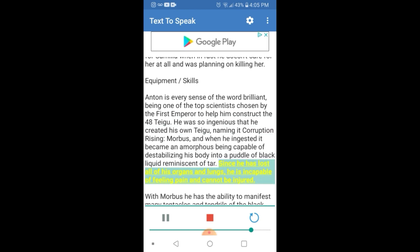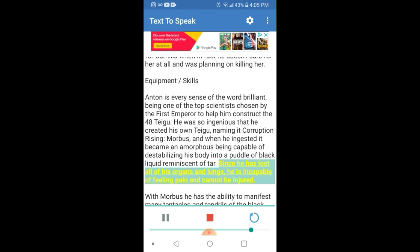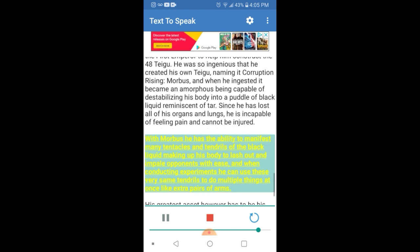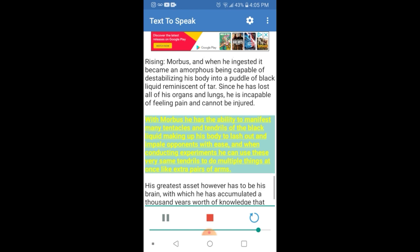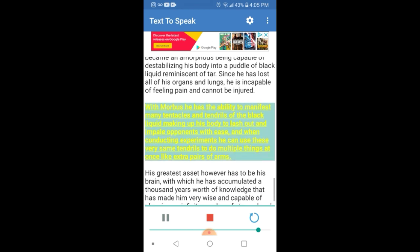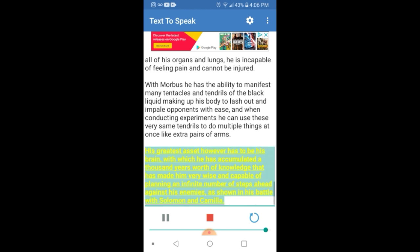Since he has lost all of his organs and lungs, he is incapable of feeling pain and cannot be injured. With Morbus he has the ability to manifest many tentacles and tendrils of the black liquid making up his body to lash out and impale opponents with ease, and when conducting experiments he can use these very same tendrils to do multiple things at once like extra pairs of arms.